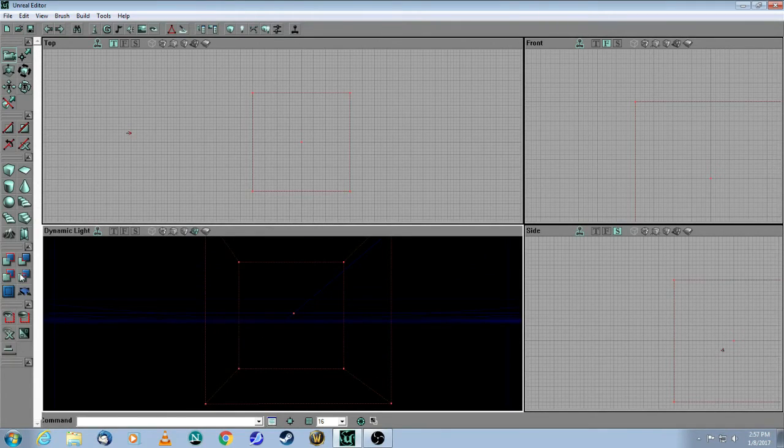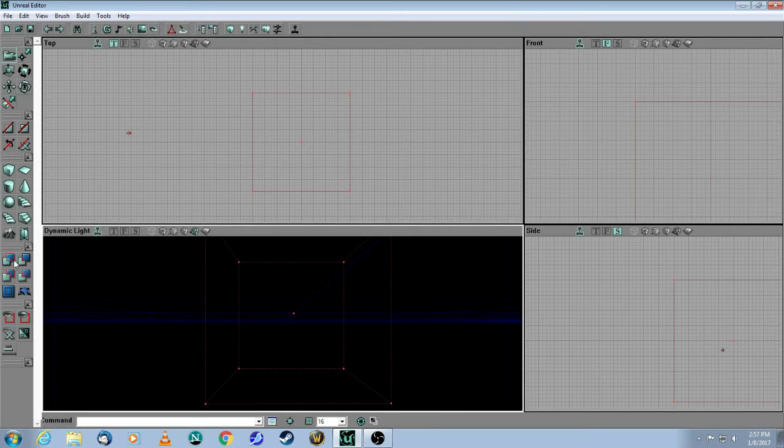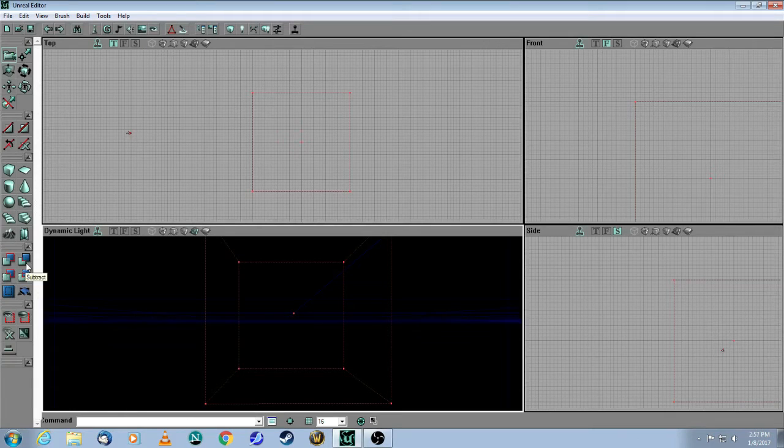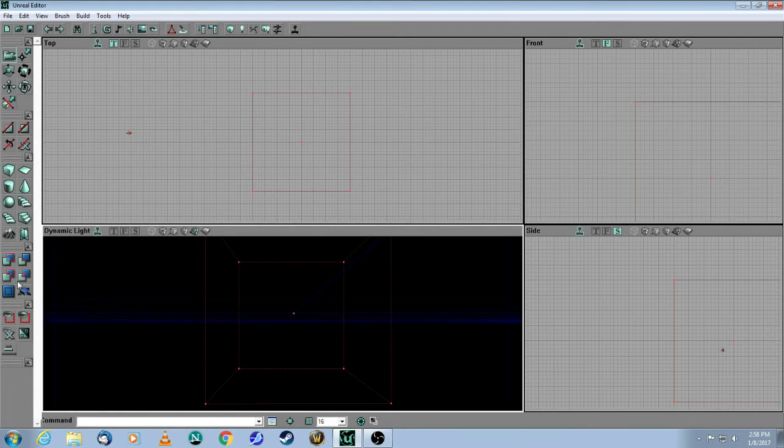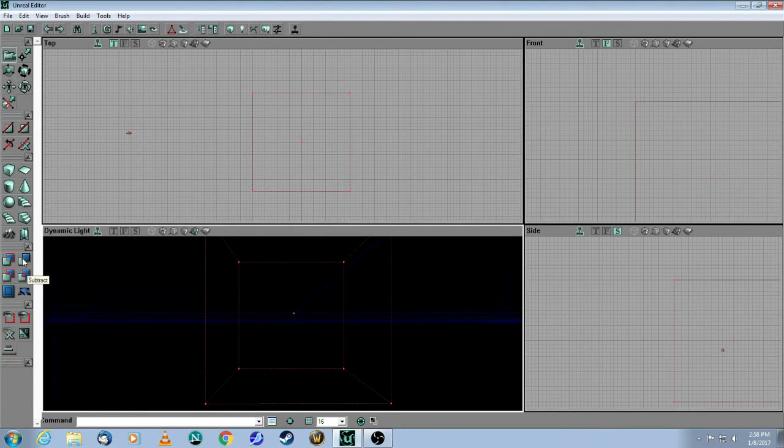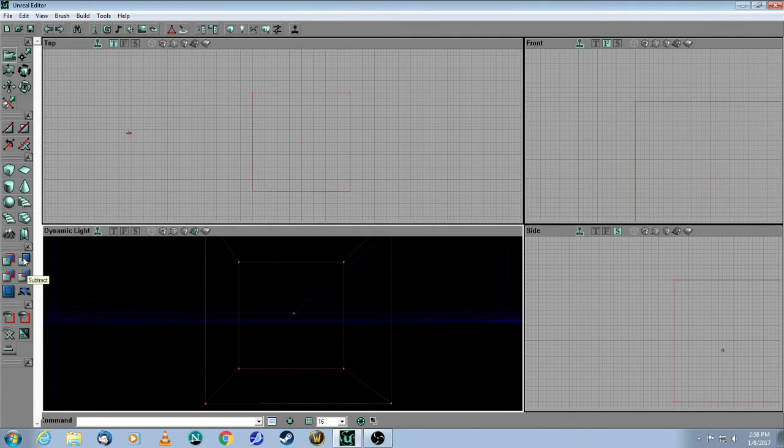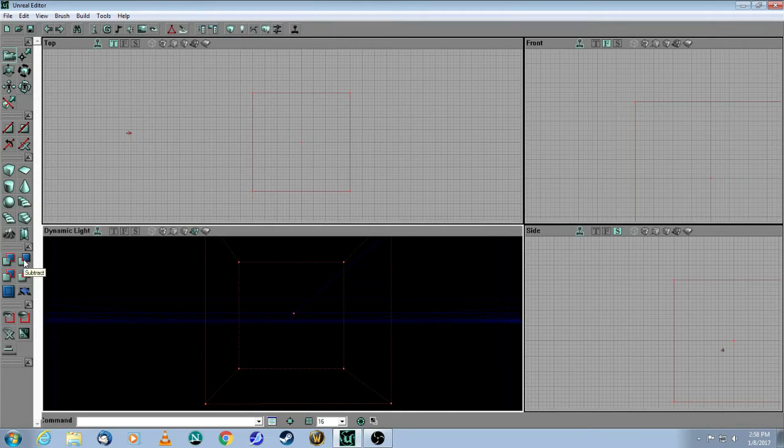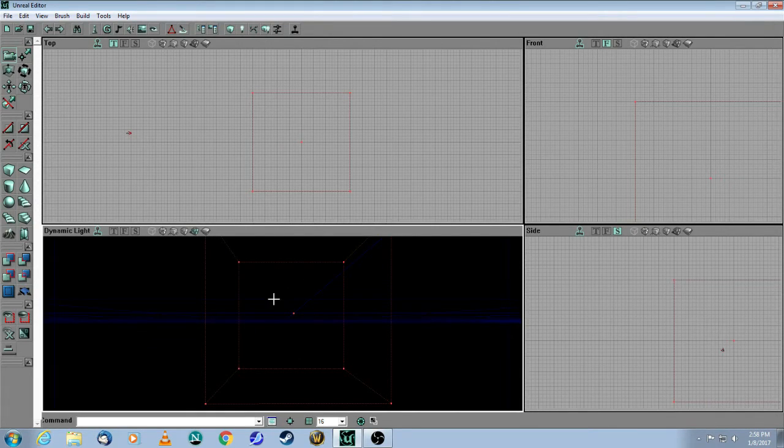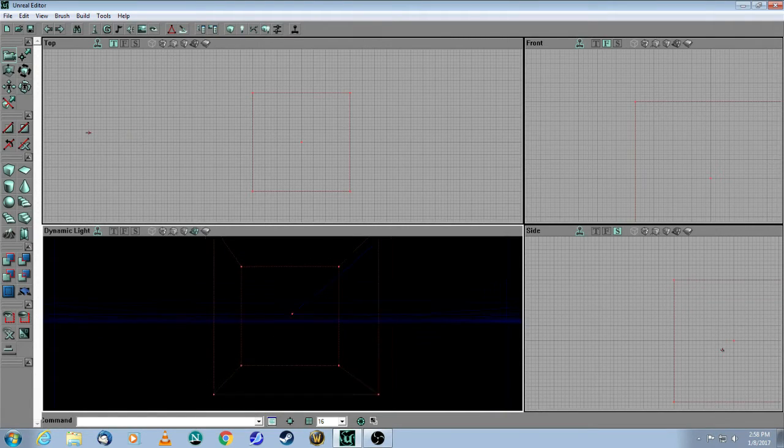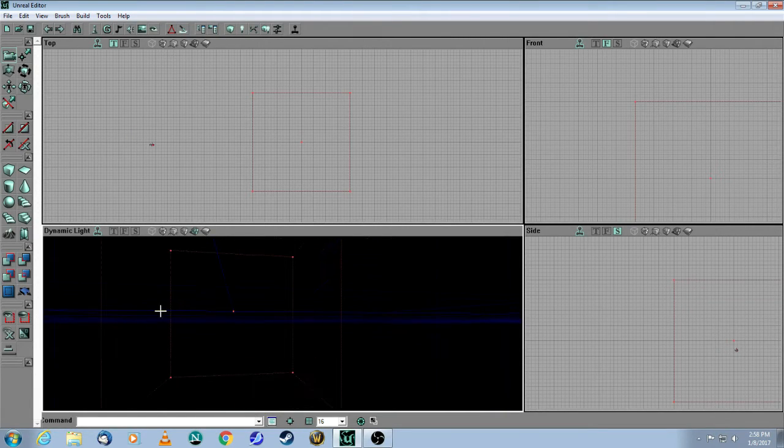Then over here on the left-hand side, again, these buttons you're going to use a lot. The first one is Add, Subtract, Intersect, and De-Intersect. So for now, I'm just going to show you one brush. It's a Subtract brush, and this is the carving that I was referring to. So when I hit this button, the Subtract button, it's going to carve out a cubic space within this whole lump of clay that is your editor.